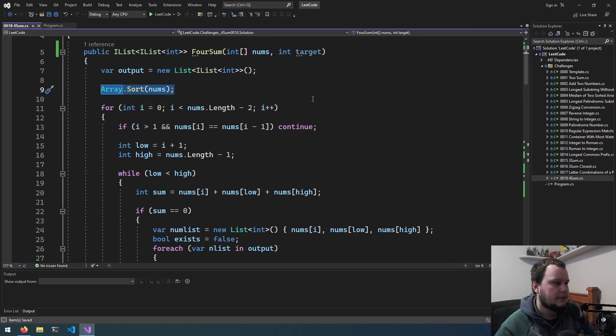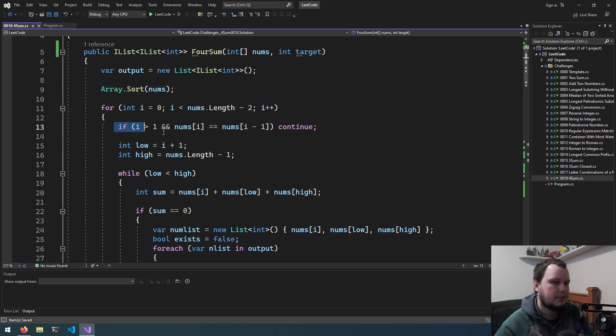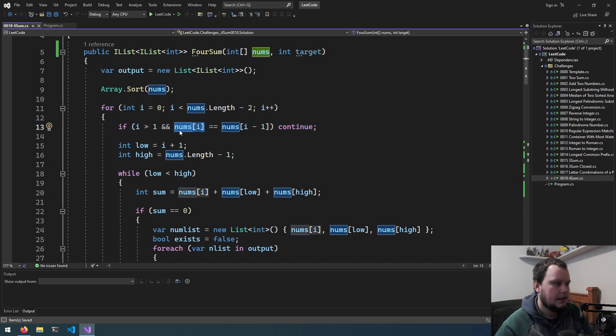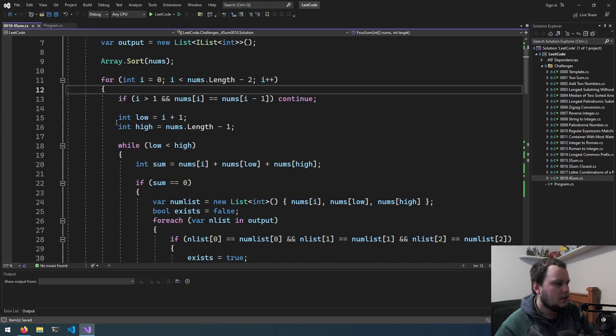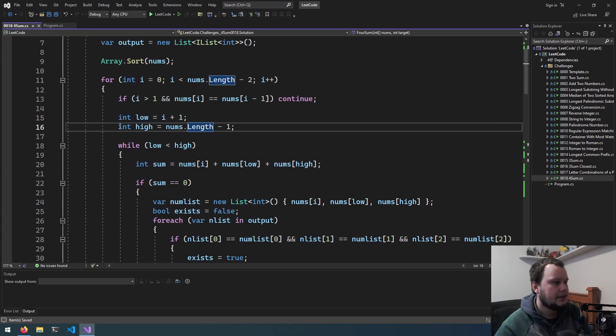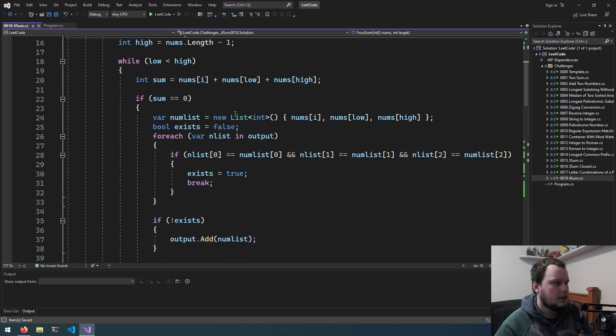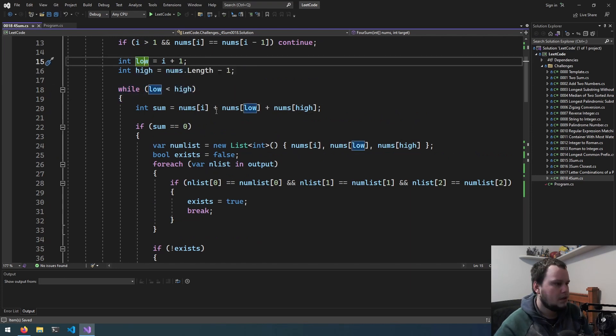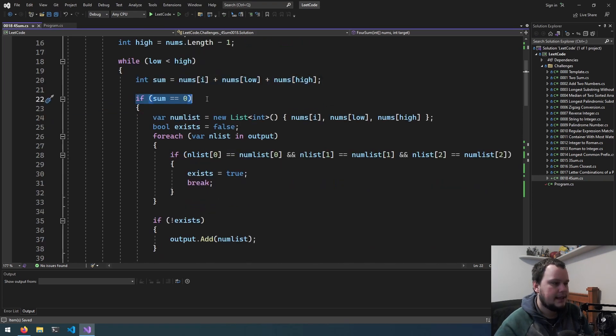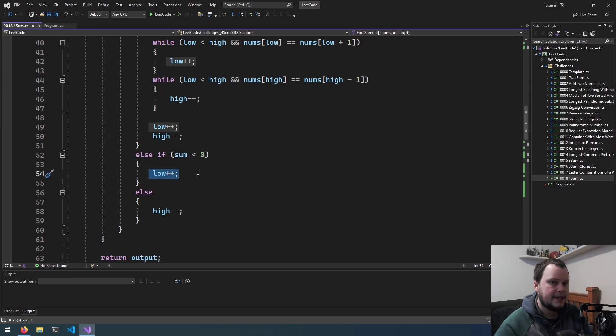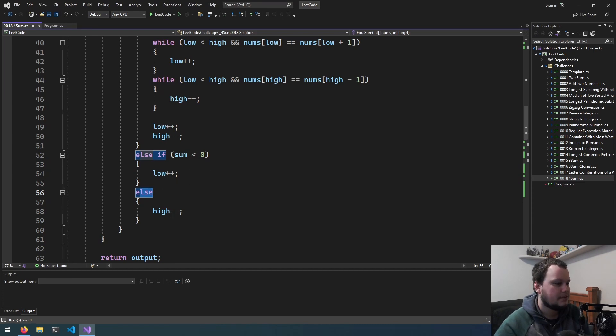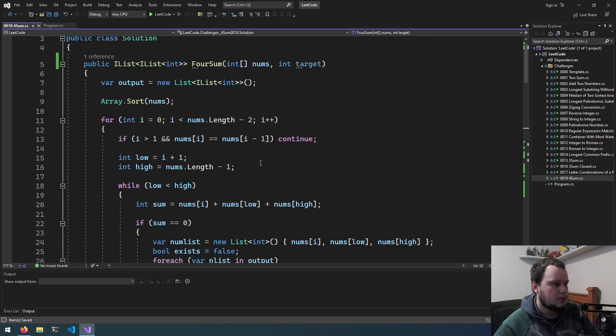So you get the nums in, you sort all the numbers in that array, you iterate over each number in the array up to the third last number. To prevent any duplicate entries into the output, if the number you're currently working on is the exact same as the previous one, then you just continue. You get the index for the second lowest number, and then you get the index for the highest number. You then iterate through, or while you continue iterating until low and high are no longer equal, you sum them together and check to see what the value is. In the case of 3sum, if it equaled 0, then that was an expected output. If sum is less than the expected output, then you increment the low index. Otherwise, if the sum is greater than the expected target, then you reduce the high to reduce.